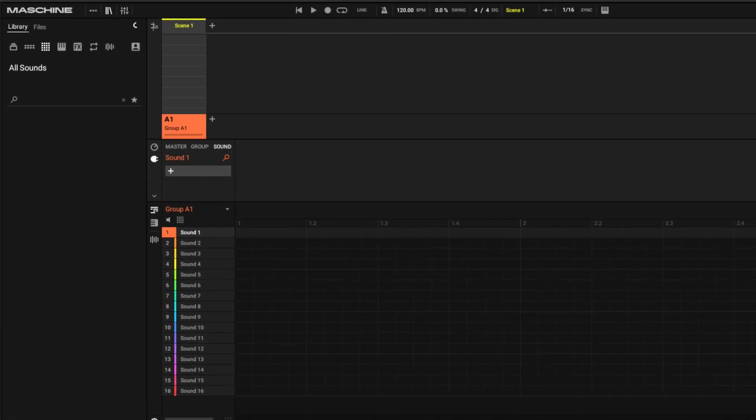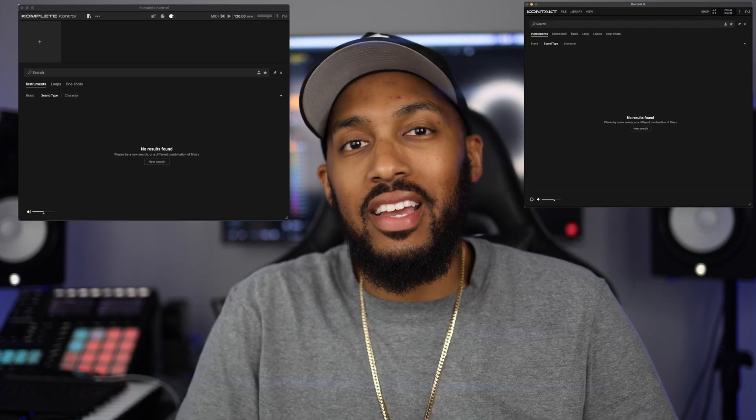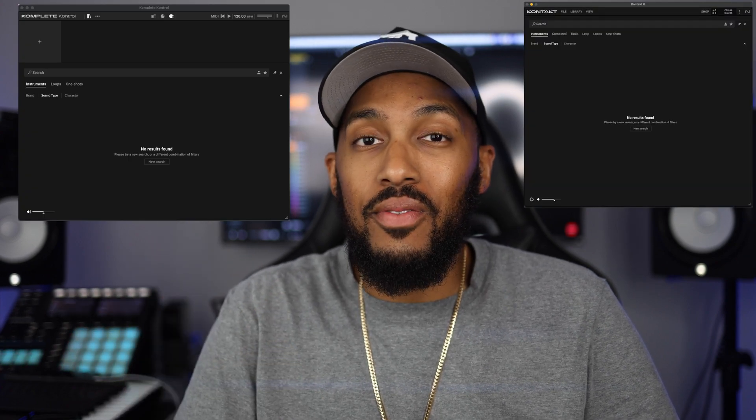Imagine you have an idea for a beat and you open up Maschine and there's nothing there — I mean nothing. The browser is blank. Now this didn't just happen with Maschine; it happened with Maschine, Complete Control, and Kontakt. And I've been dealing with this for over two weeks. Whenever I went to make a beat, Maschine was blank, none of my sounds were there, so I had no access. Maschine was out of the question.